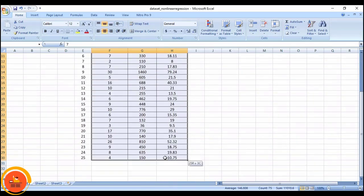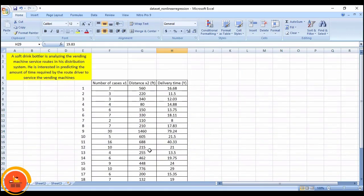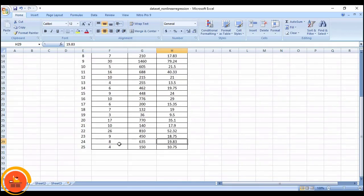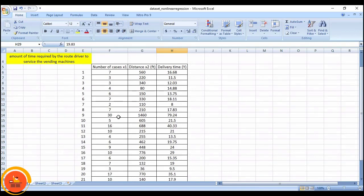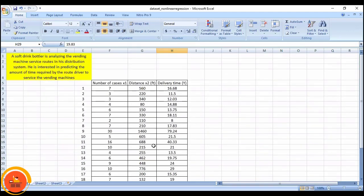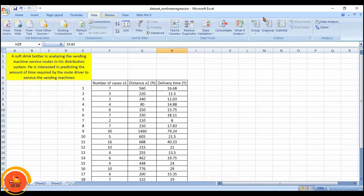This is the data source we are working with. We need to predict some kind of equation. For example, if the maximum number of cases is around 30 and the distance is around 1400, how will the value be predicted if it exceeds that? We need to check whether the data is a good fit or not. We will go and have a look at this in Excel.